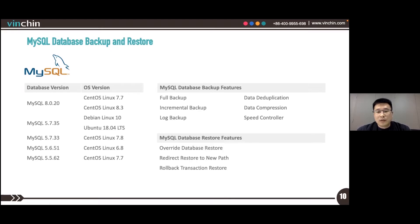The restoration of MySQL database includes override database restore, redirect restore to new path, or rollback transaction restore.